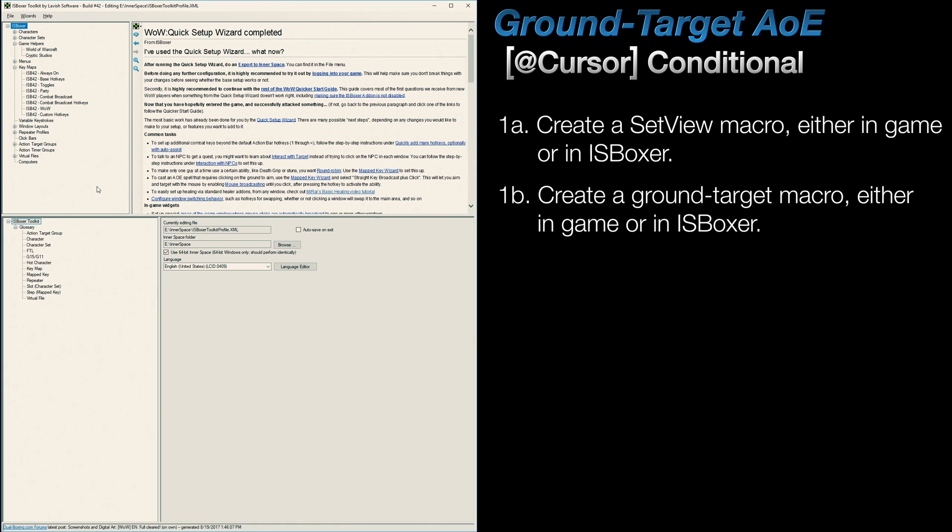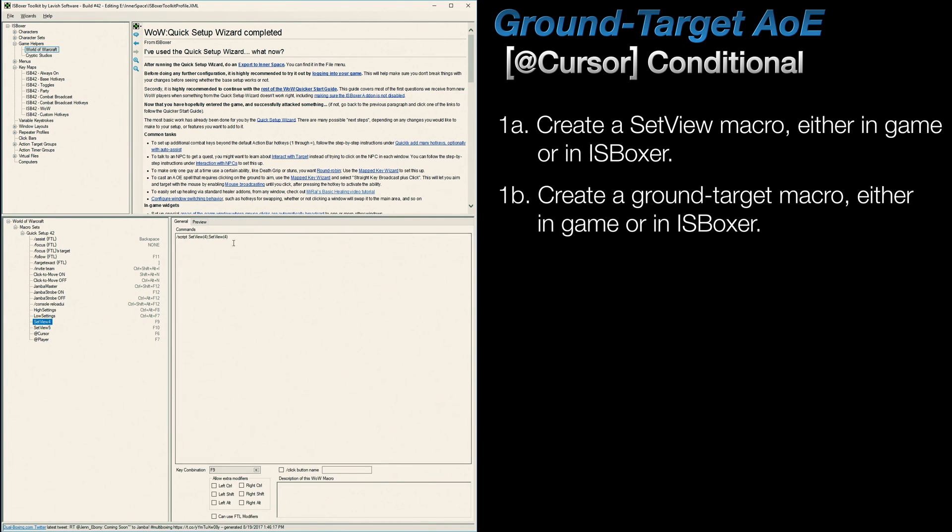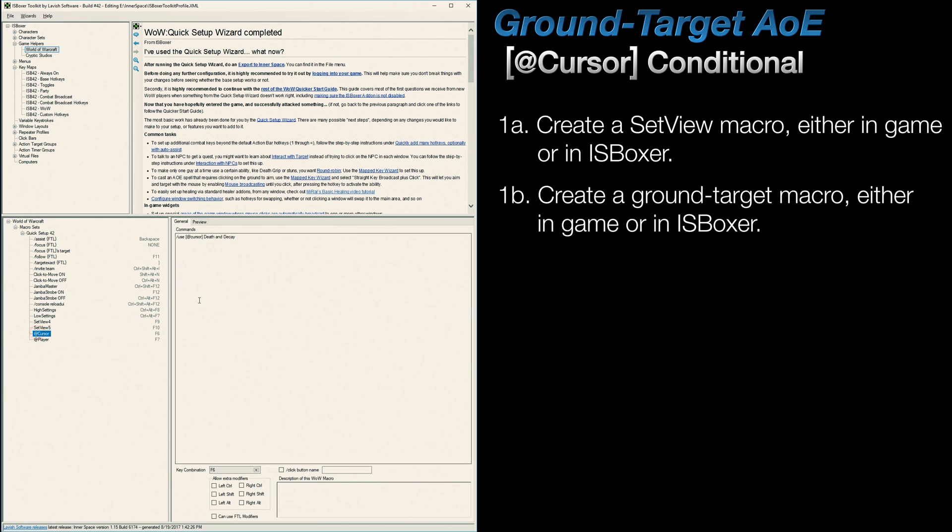In order to set this up, you'll probably want to start off by creating a set view macro to call a particular view number so that all of your character's cameras will be in sync. If you're creating this macro in IS Boxer, then it will need a unique key combination assigned to it as well. In addition, you can also create a macro for your ground target ability in IS Boxer. If you choose not to create this here, then it will need to be created in-game as well as bound to a key.